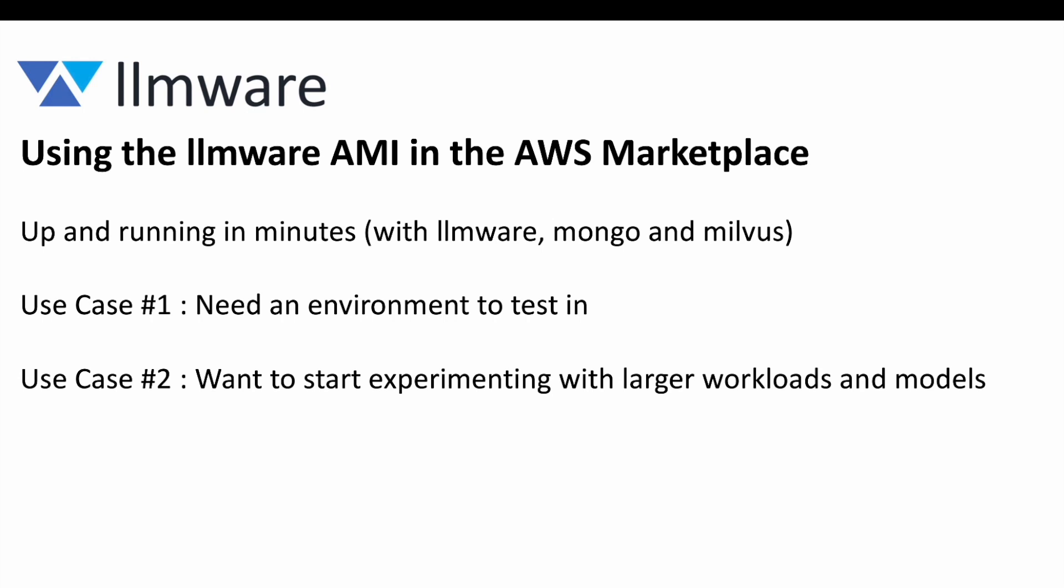For use case two, maybe you have already tried LLMware on your laptop and you start to outgrow it. You want to start using larger workloads or loading larger models and you want to take advantage of AWS infrastructure to do that.